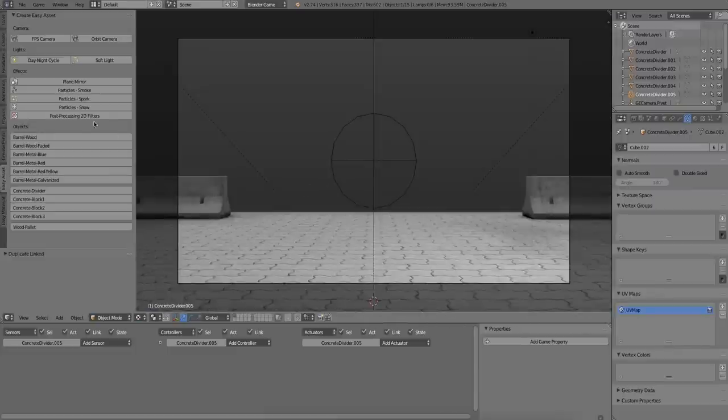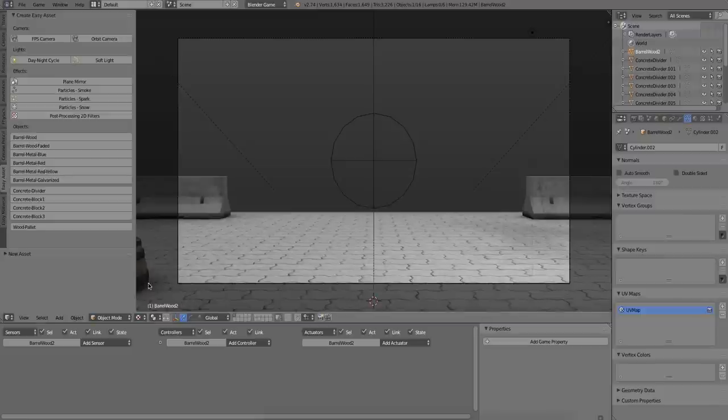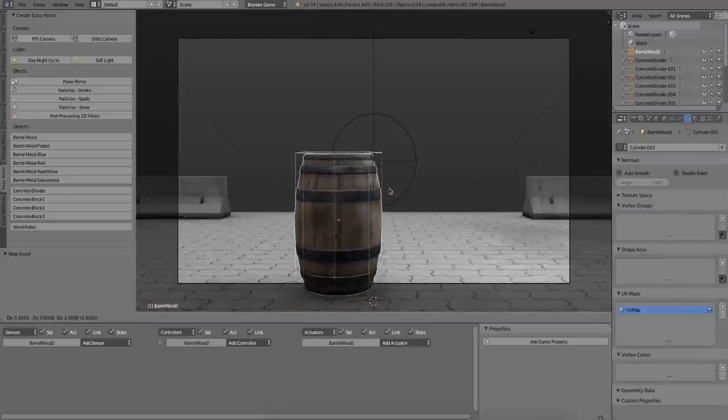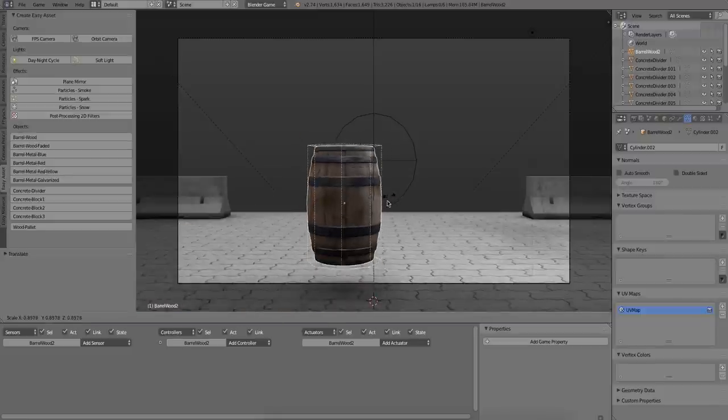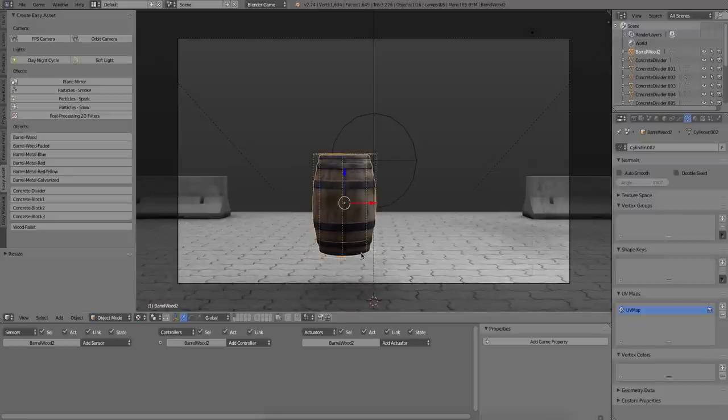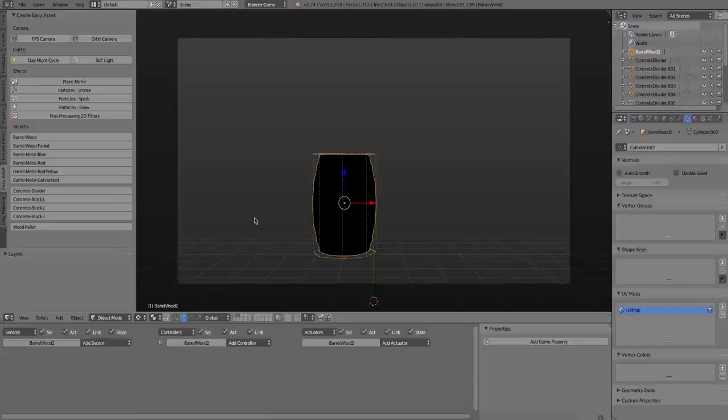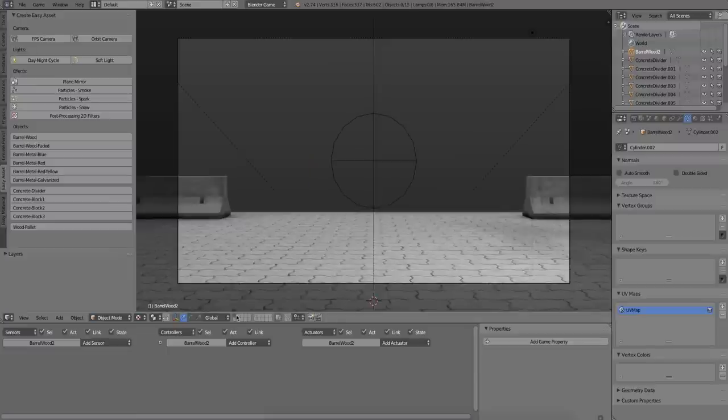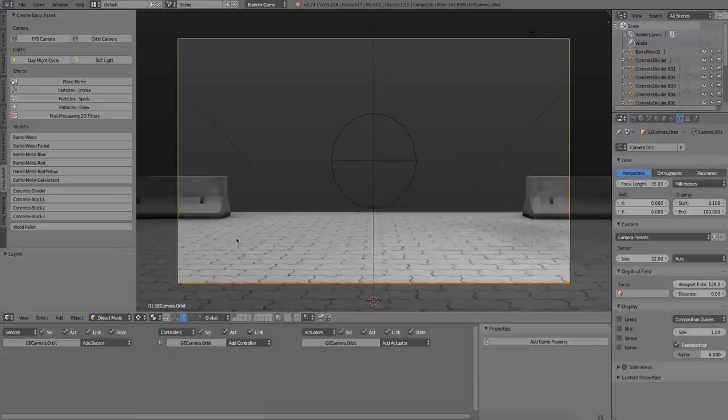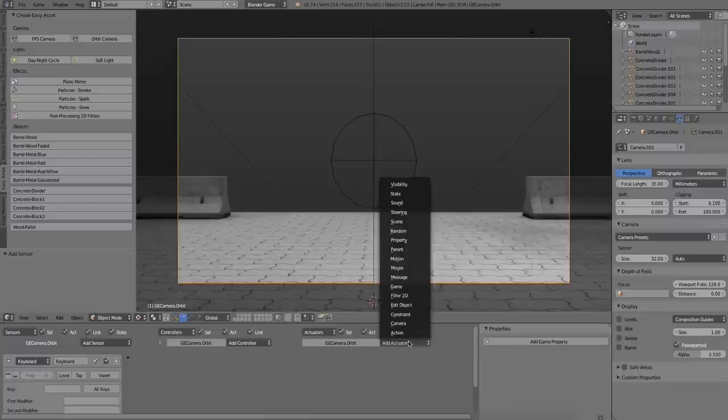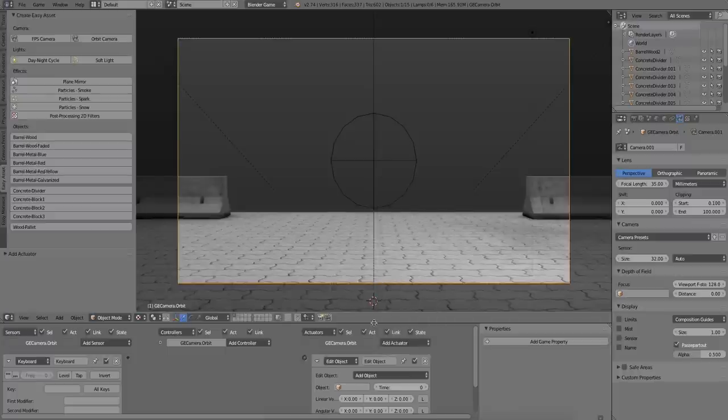Alright, next up I'm going to prepare a barrel that we can use as a projectile. So all the physics for the barrel is already set up. All we have to do is really select the camera and attach some logic brick to it. So I'm going to do that now.